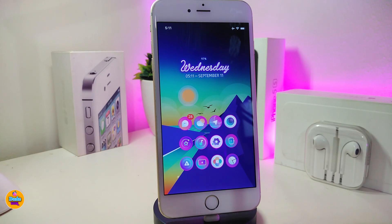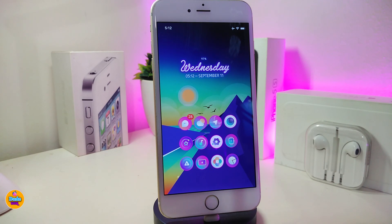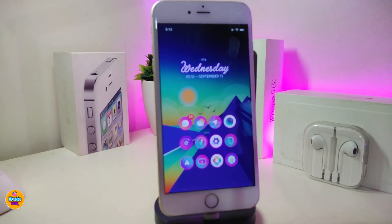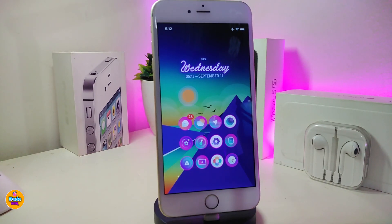The dots also change color based on the app. For example, a Facebook message gives a blue dot, Reddit gives an orange dot, Twitter gives a different color. So the dot color matches the app's color. This tweak is called Dots.